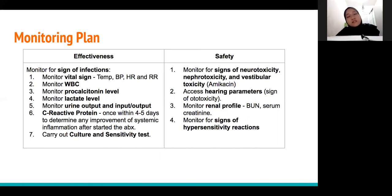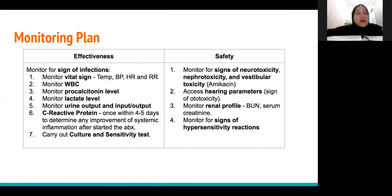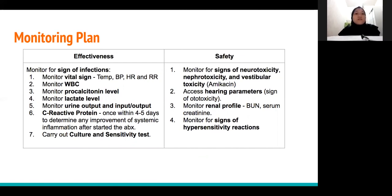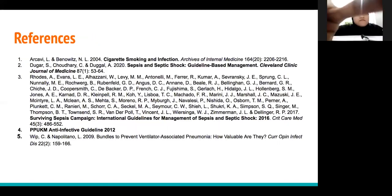The culture and sensitivity test needs to be done to determine the appropriate use of antibiotics and should be carried out 72 hours after starting the antibiotics. For safety monitoring, we need to monitor signs of neurotoxicity, nephrotoxicity, and vestibular toxicity, as the patient has been started on amikacin. We also need to assess hearing parameters using an audiogram, monitor the renal profile of the patient, and monitor for signs of hypersensitivity reaction.